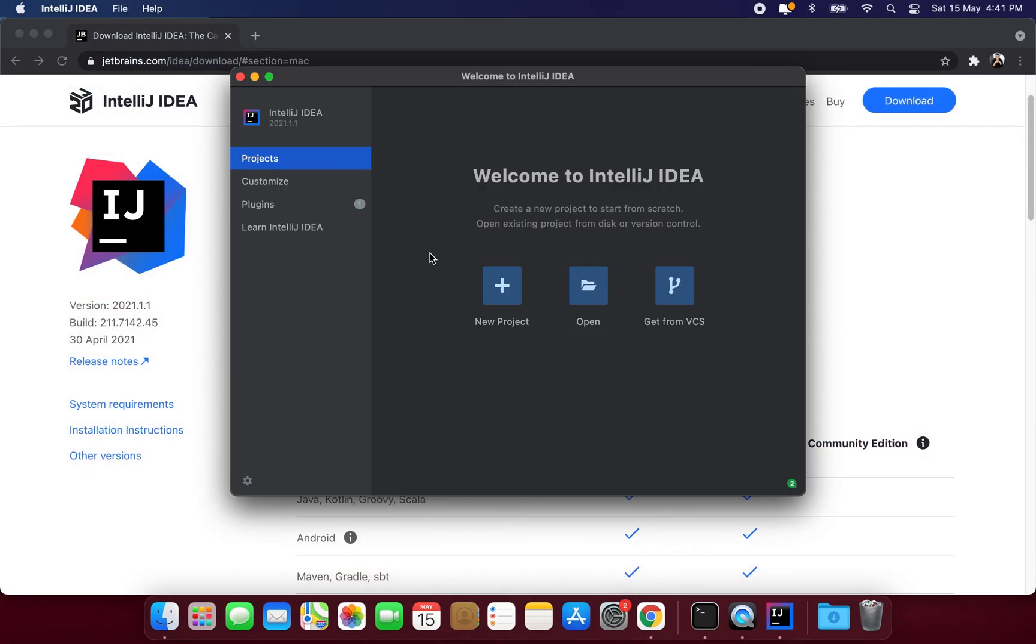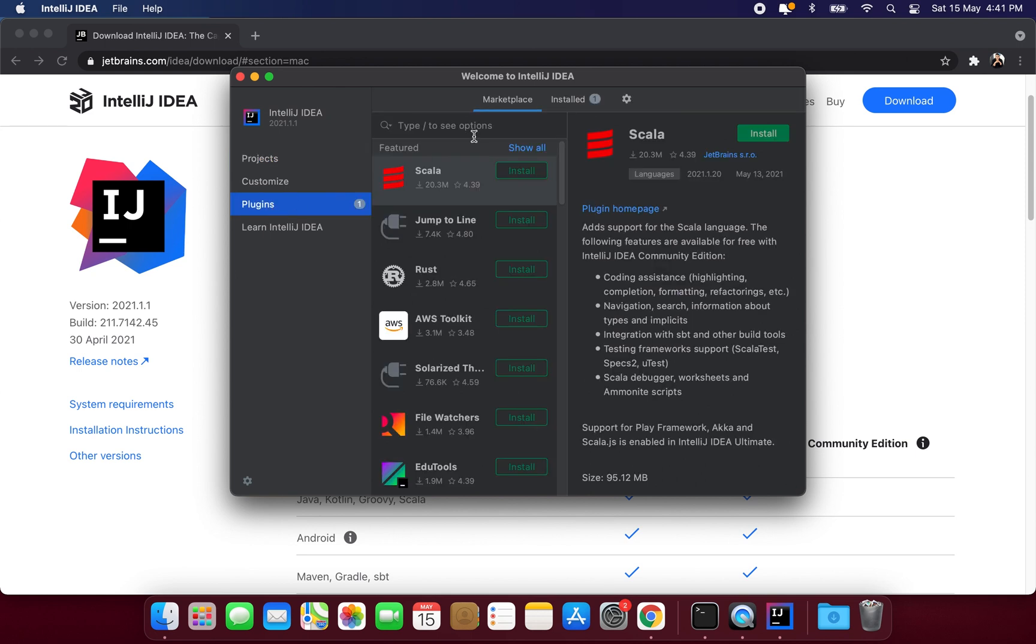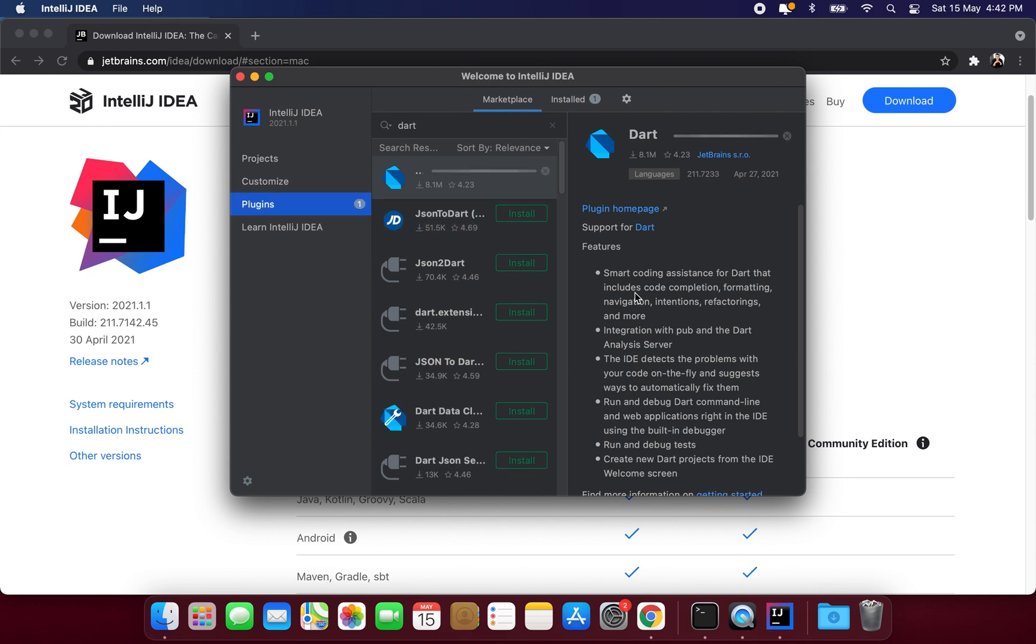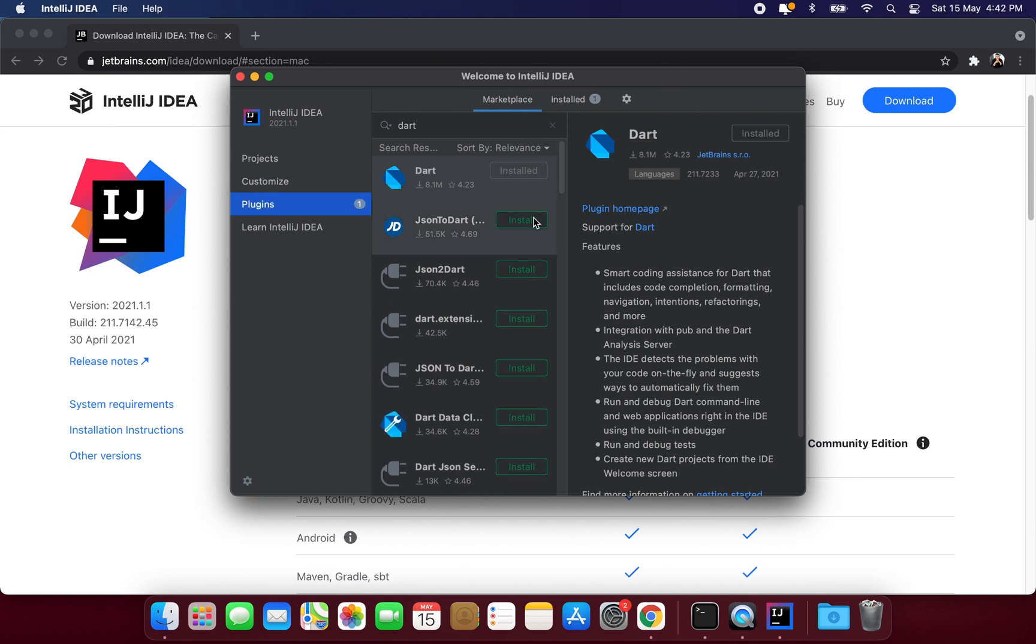To write Dart programs we need to install Dart plugin in our IntelliJ IDEA IDE. So I will just click here in this plugins option and here I will search Dart and we need to install this plugin. So the plugin is installed now.